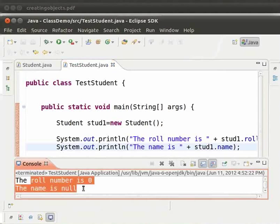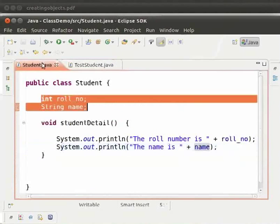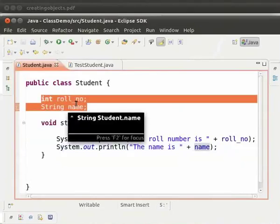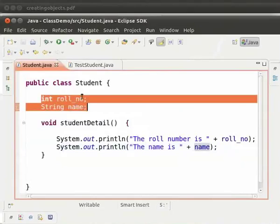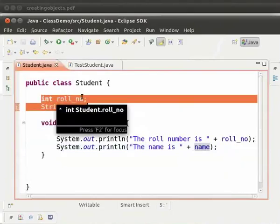This is because we have not initialized the variables to any value. In Java, the fields cannot have random values. After the memory is allocated for the object, the fields are initialized to null or zero. This work is done by the constructor. We will learn about constructors in the coming tutorials.